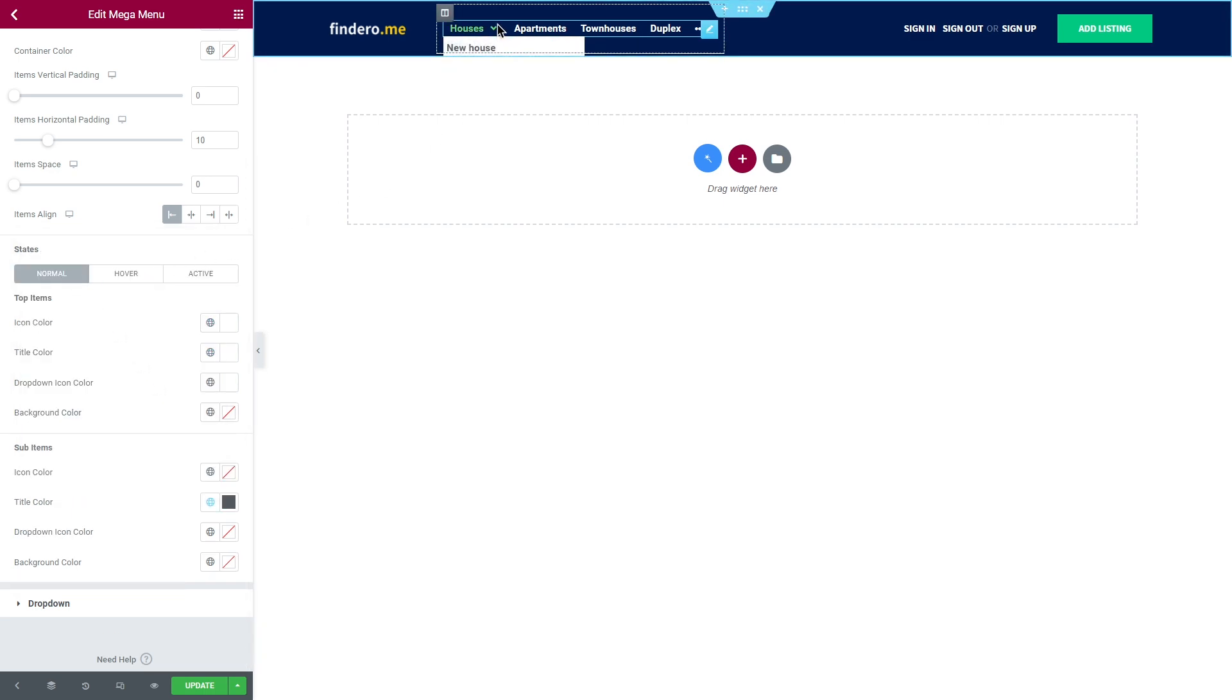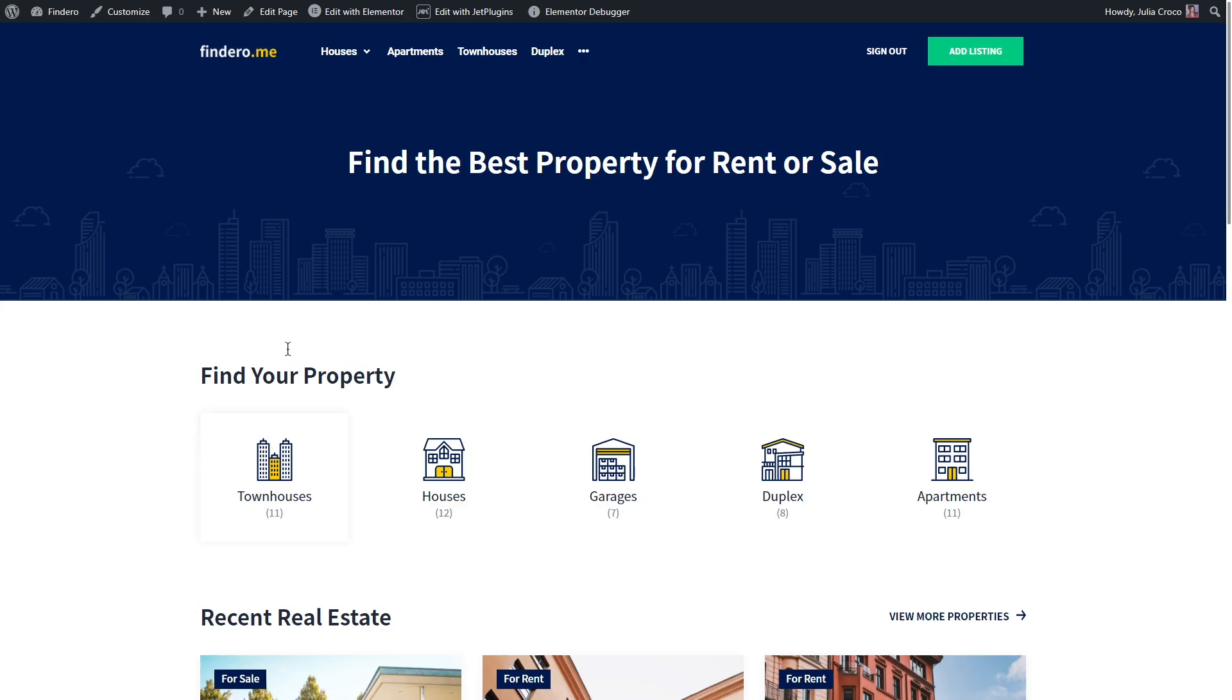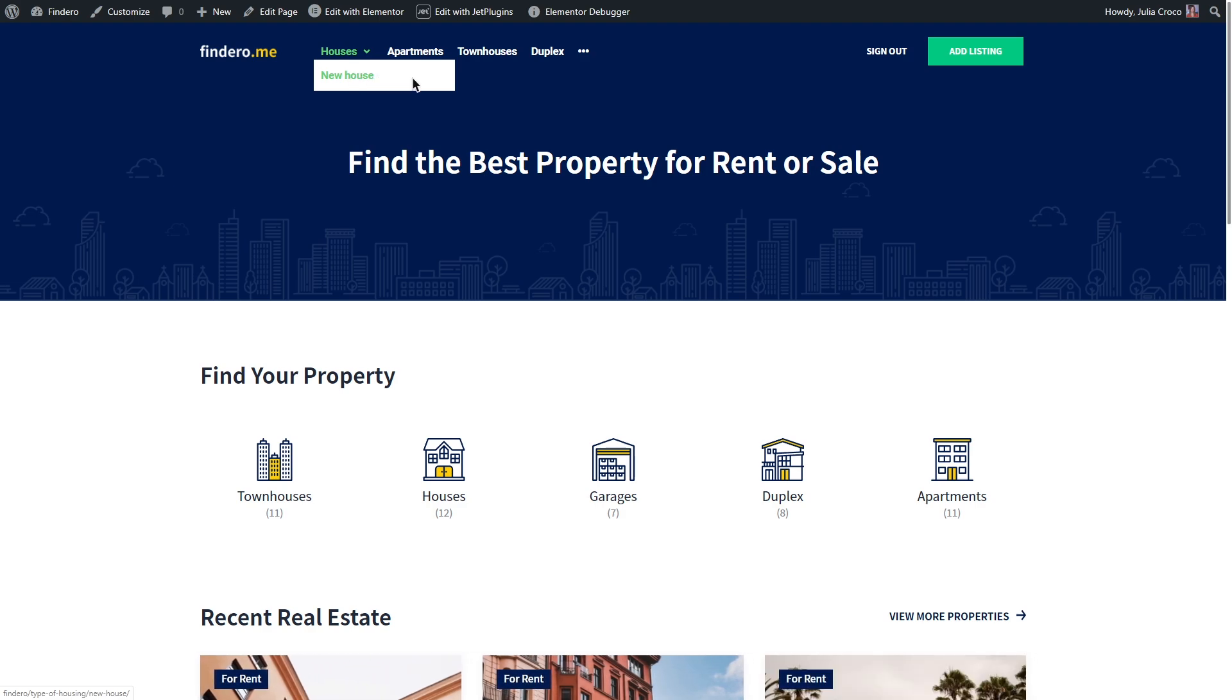Whenever you feel you're done here and your menu looks amazing, click publish or update the page. Time to check the front end. See, nothing hard. It is simple, yet neat and stylish.